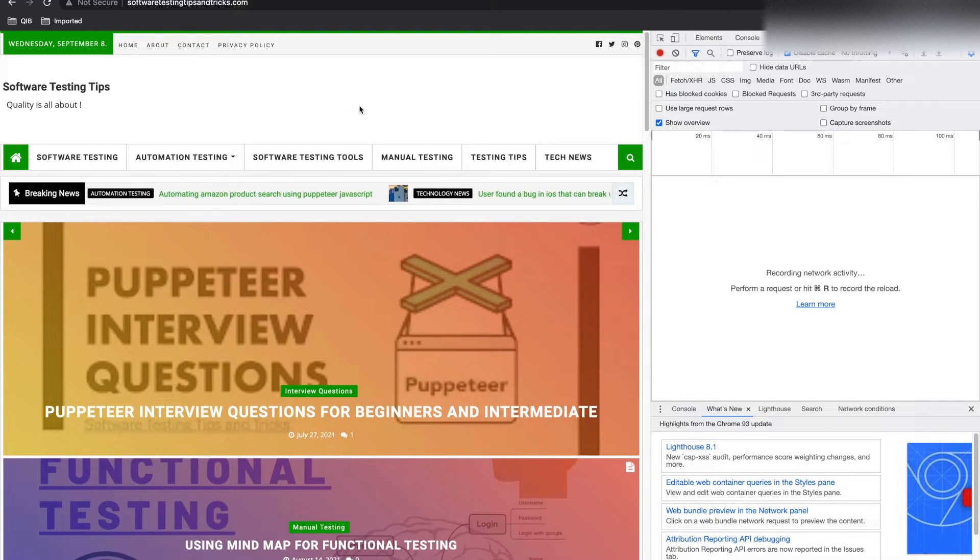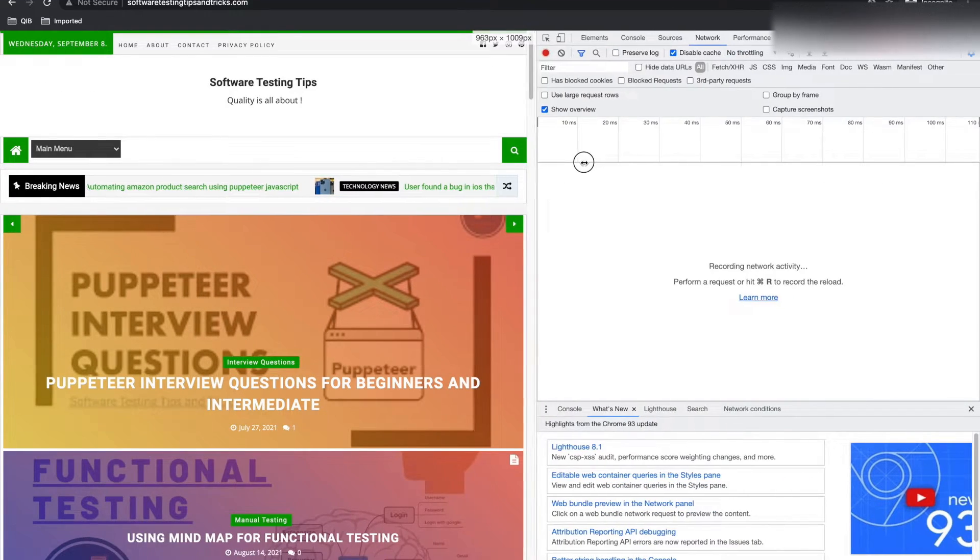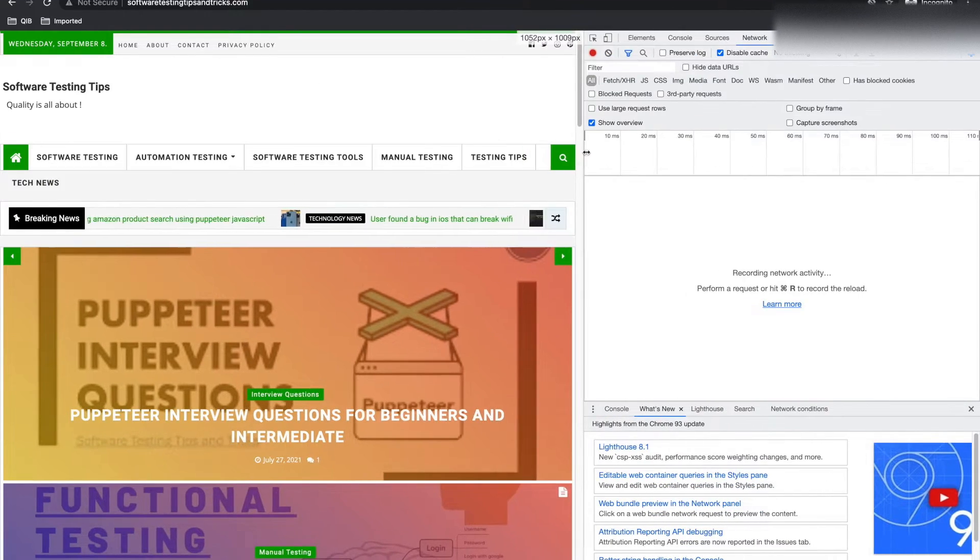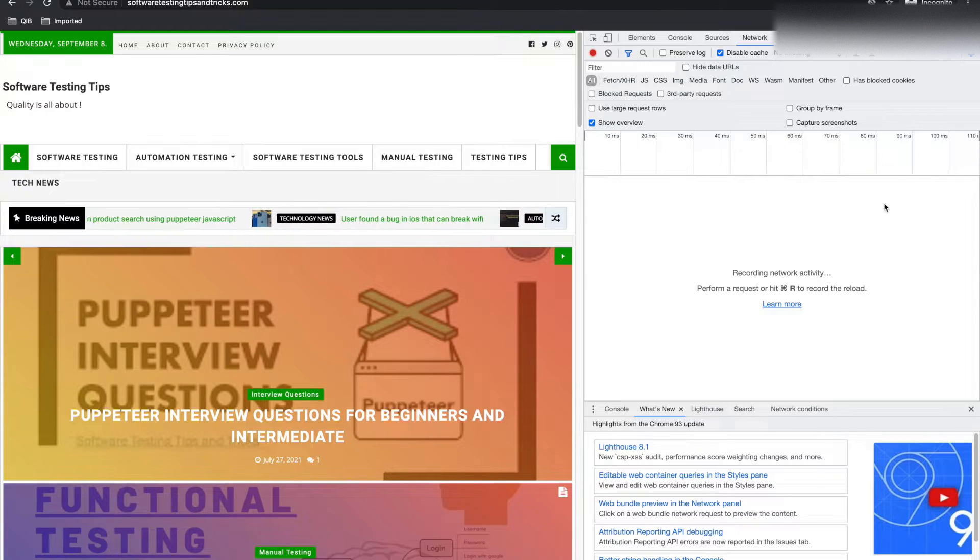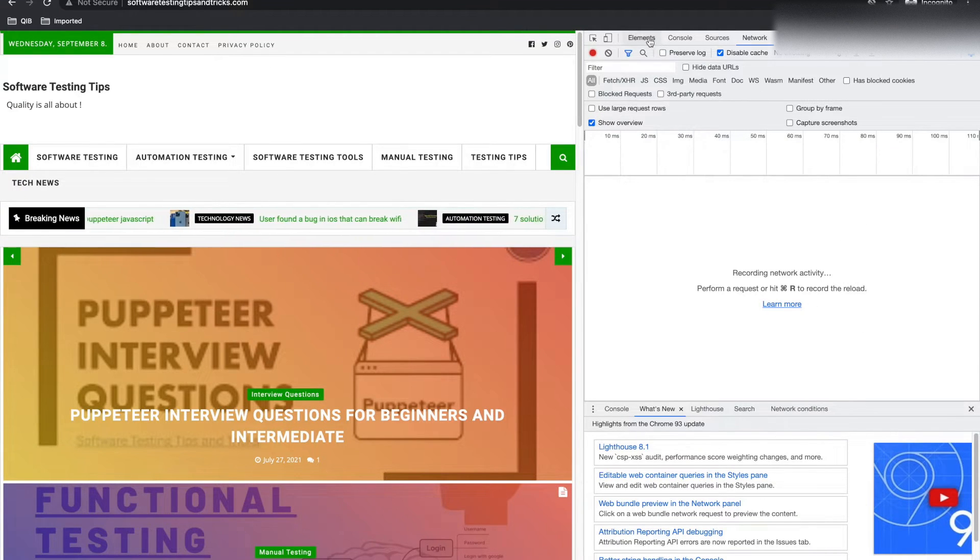Once you open developer tools, you can move it around. If you see, this is a very small window. It's fine.